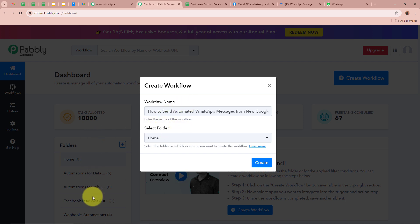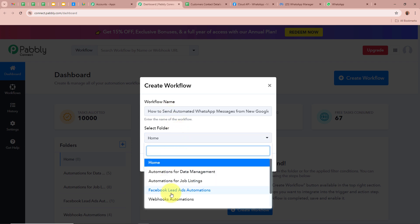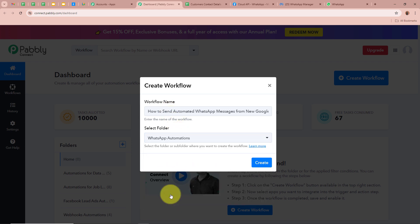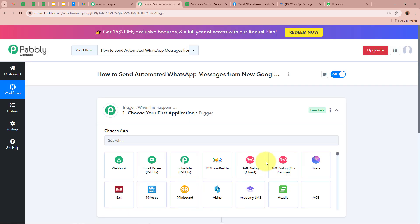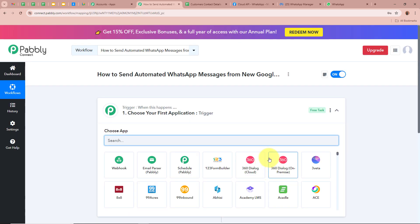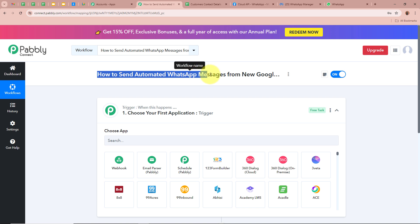Next, select a folder to save the workflow in. On the left side you can see multiple folders in my Pabbly Connect account. I am going to select 'WhatsApp Automations' as the folder. After giving a name and selecting the folder, click on Create. The workflow is then created with the name we provided.